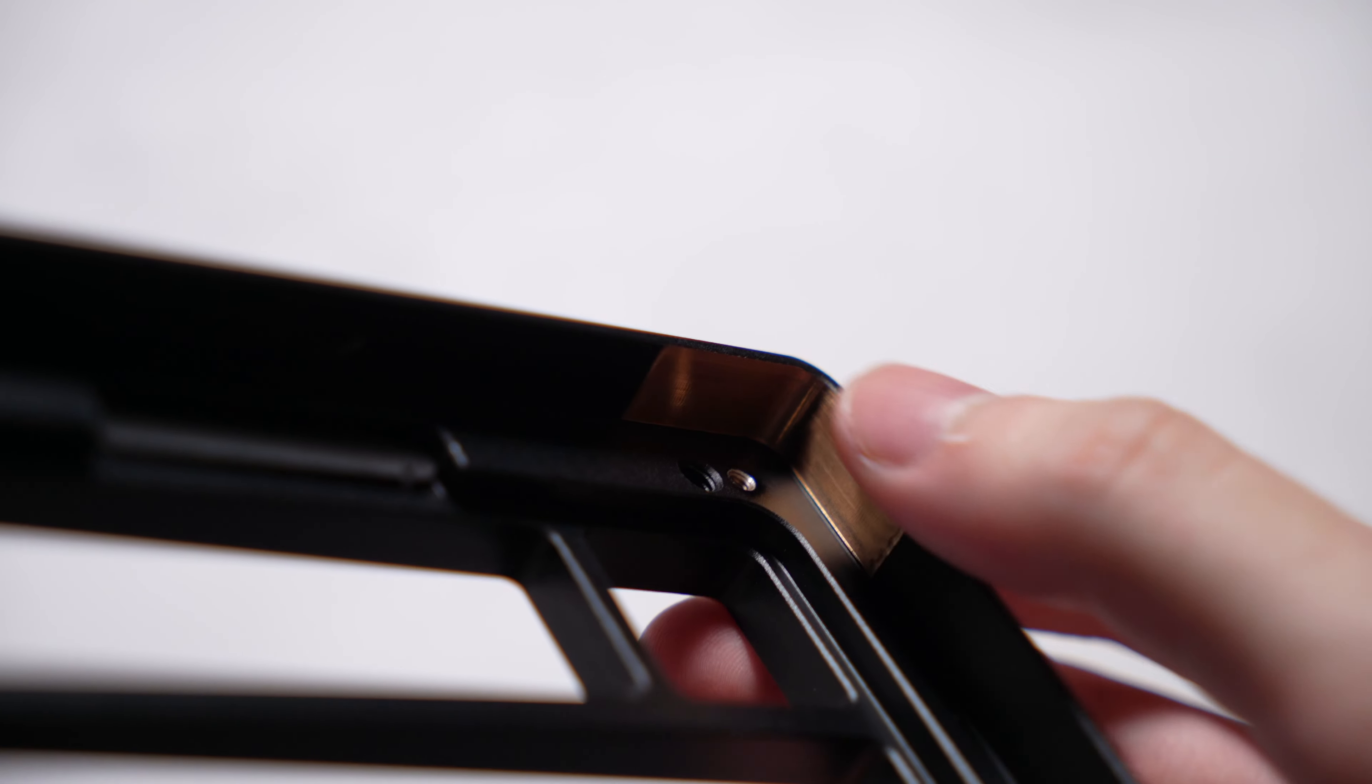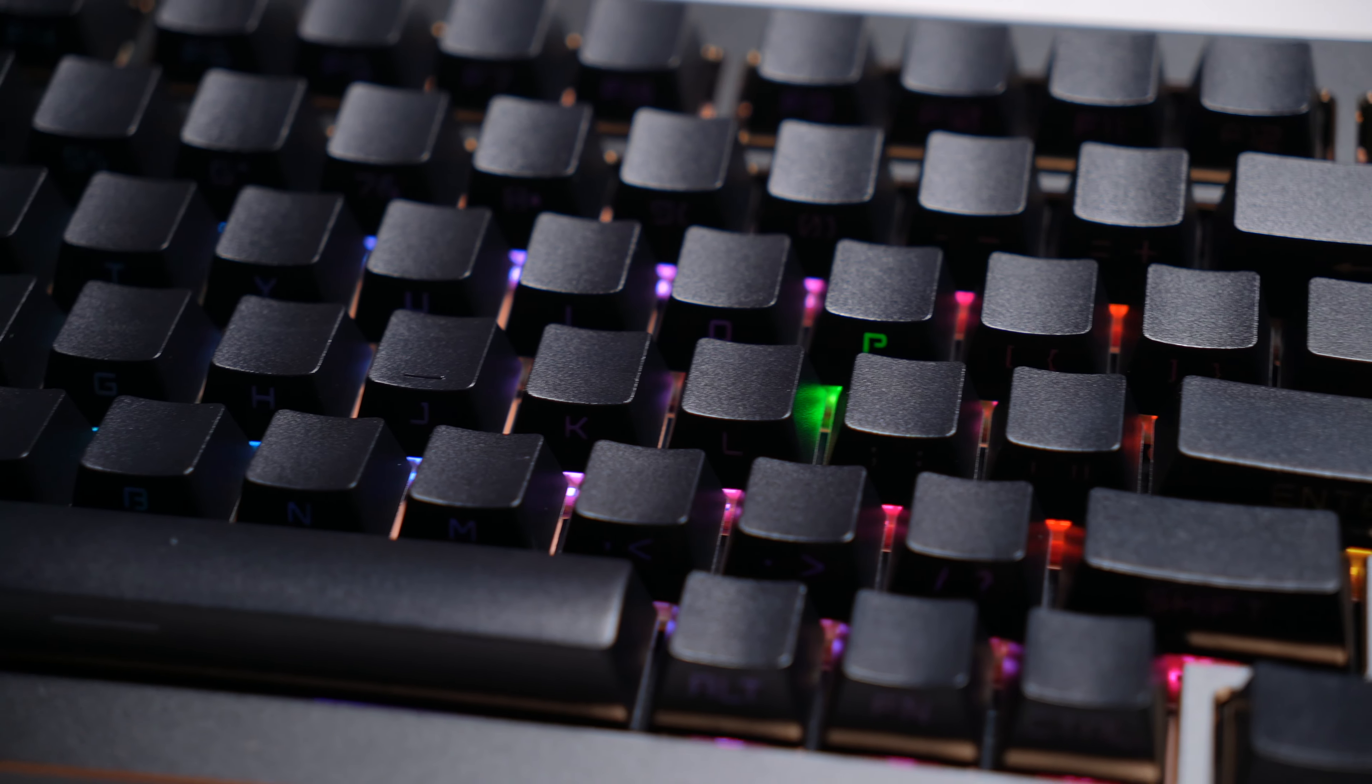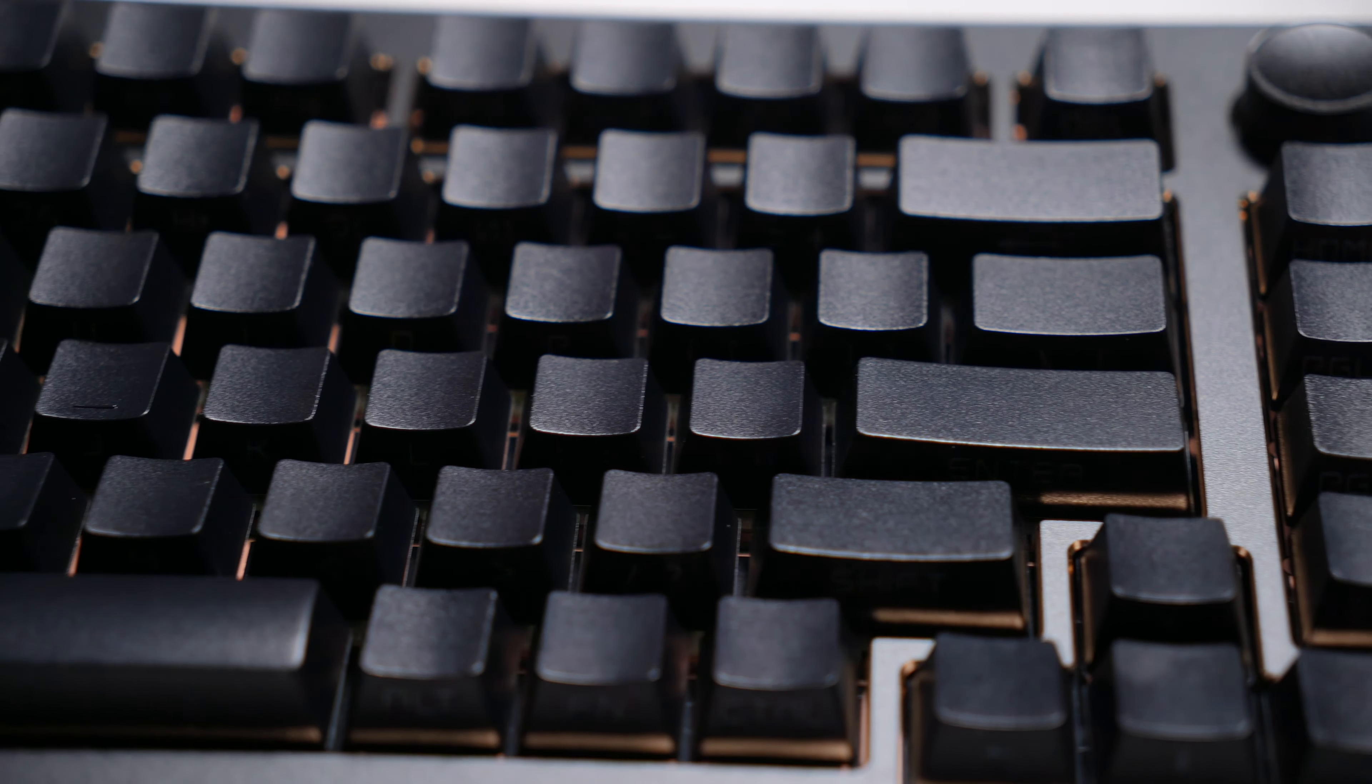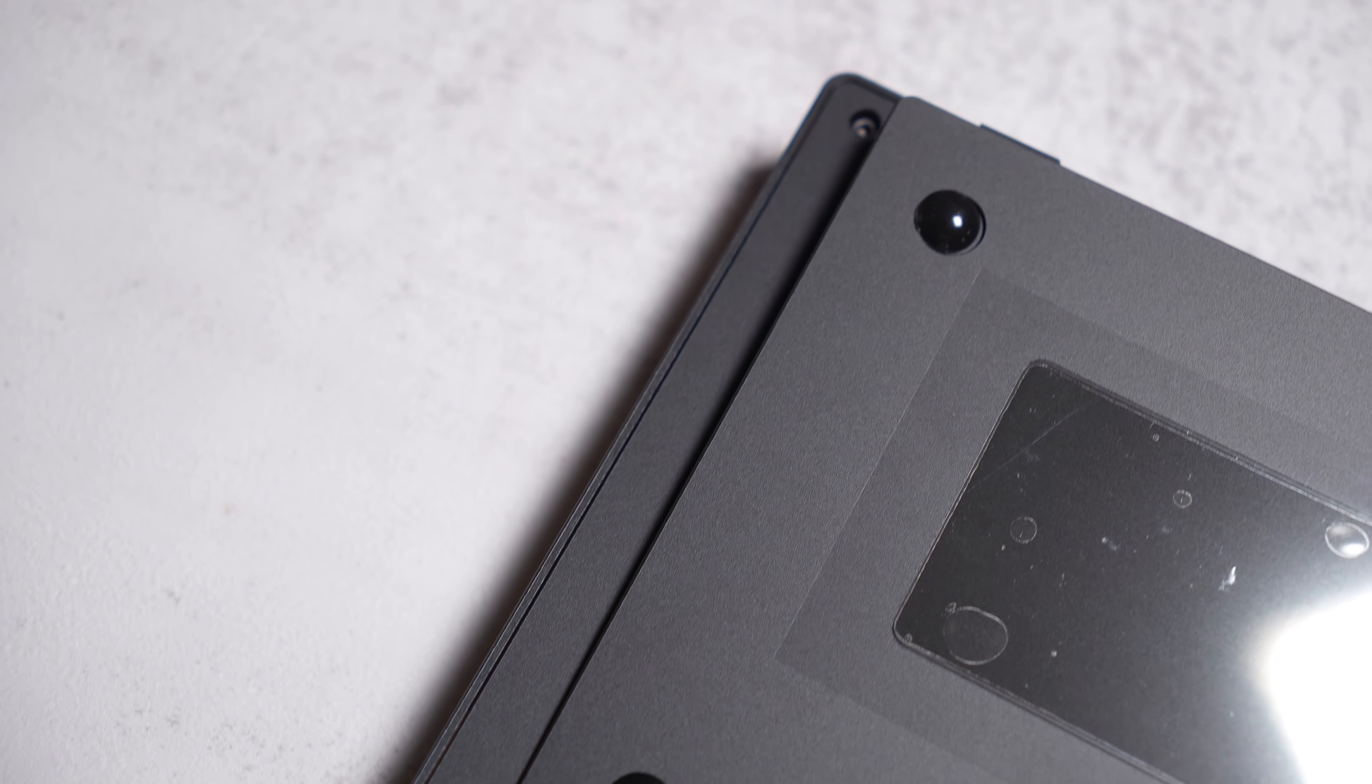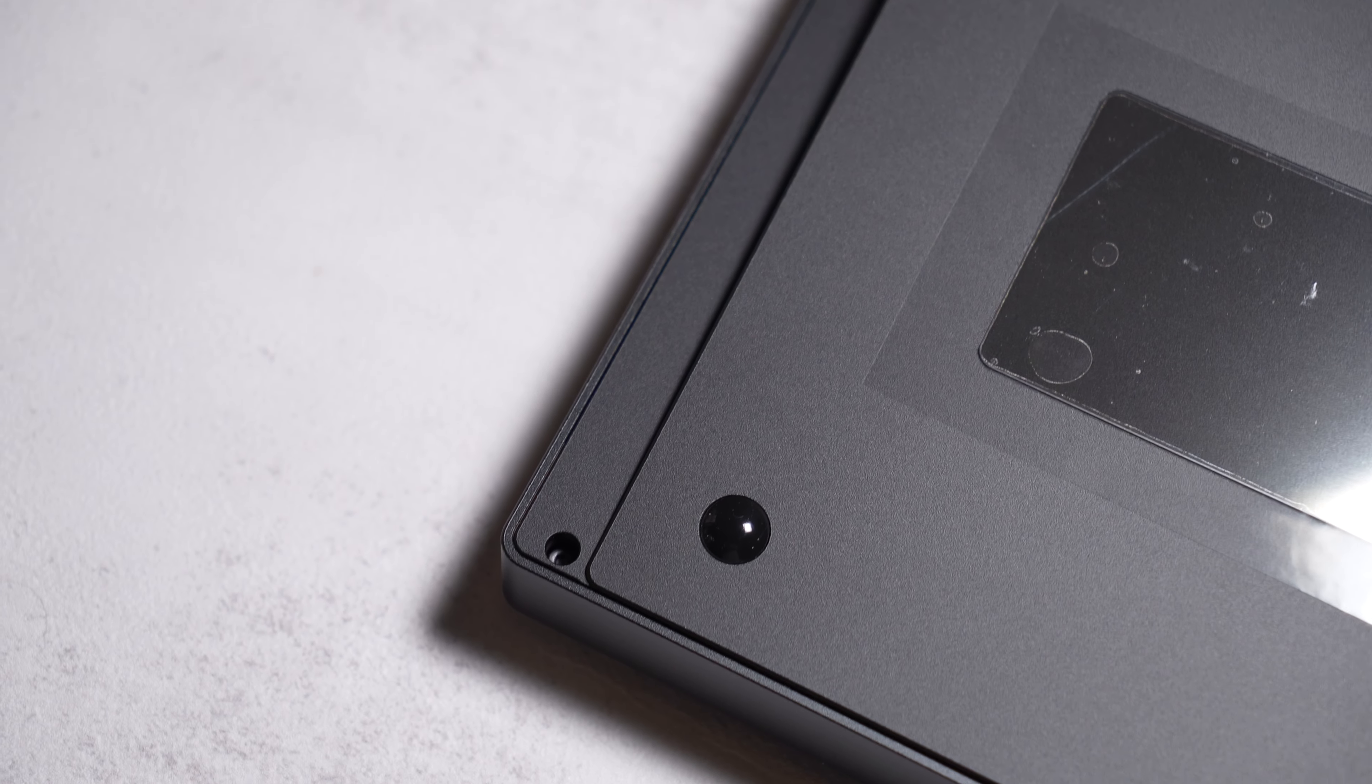Overall, the build quality is actually very well, just that I think the quality of the keycaps and stabilizers could be better. Definitely the first thing I would change if I were you.